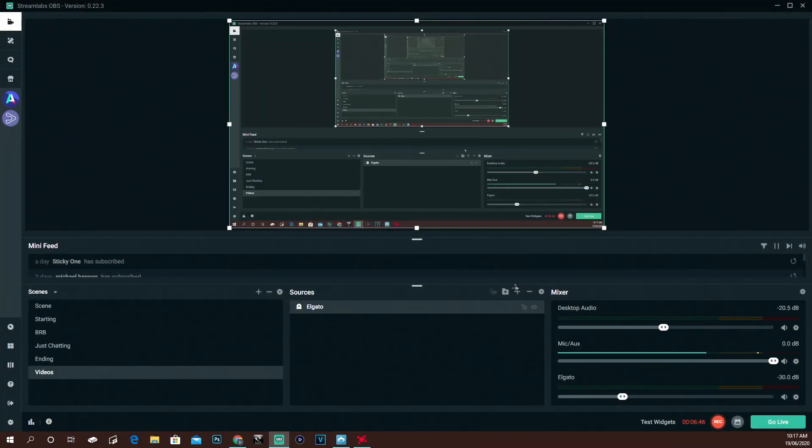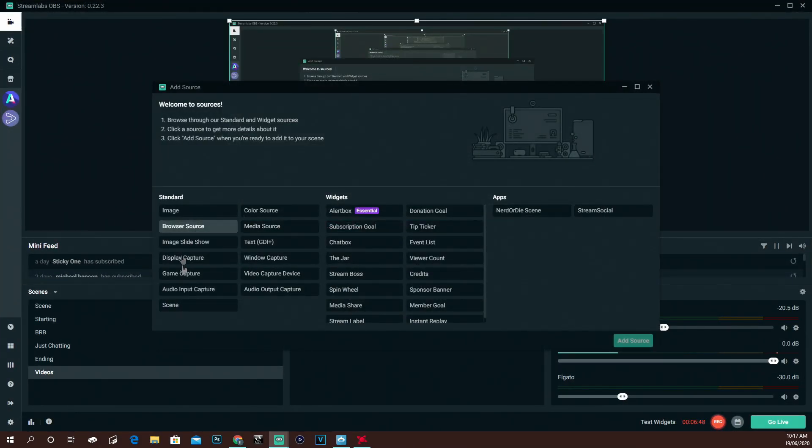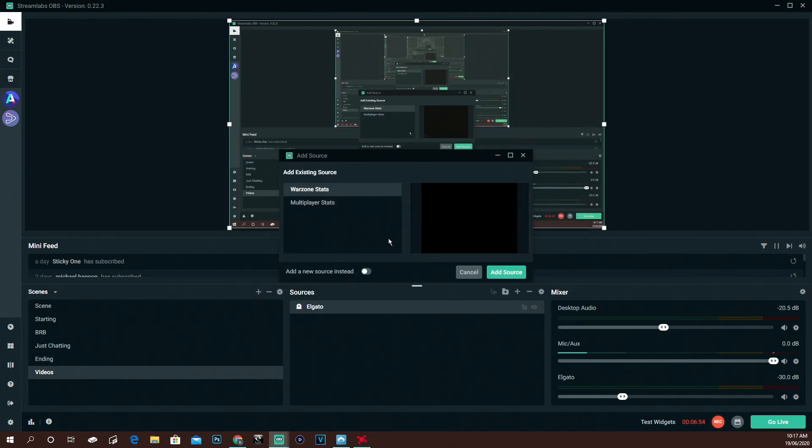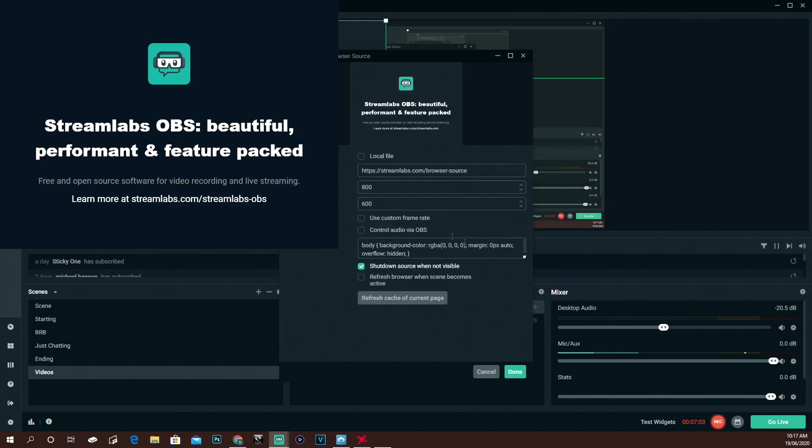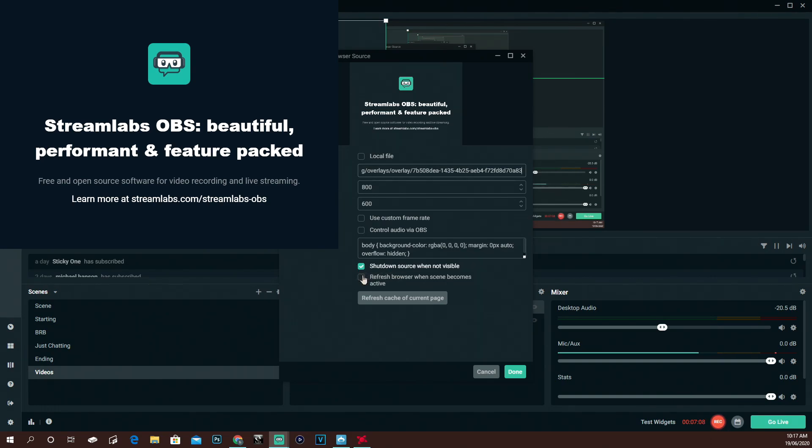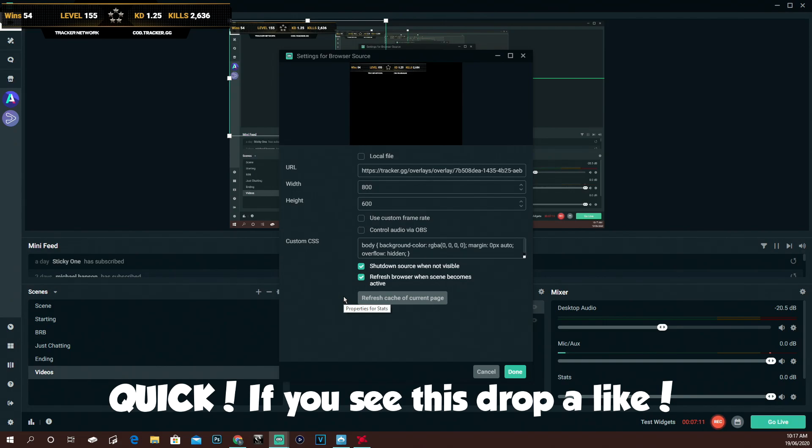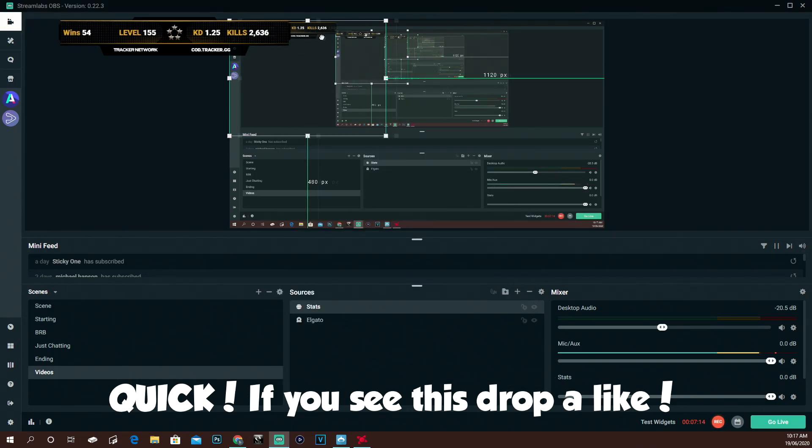All you're going to want to do is go to Add New Source, click Browser Source, Add Source. For example, make a new one, call it Stats, enter that, and add the source. Then just paste that link that you just copied in here. Make sure you check Refresh Browser when Steam becomes active, then click Done. It's literally there.